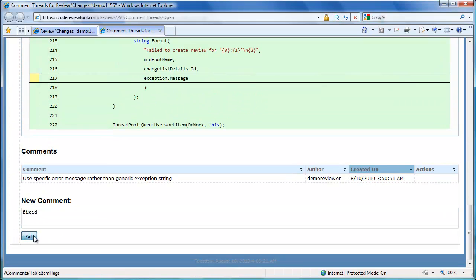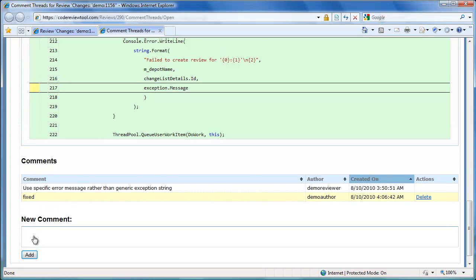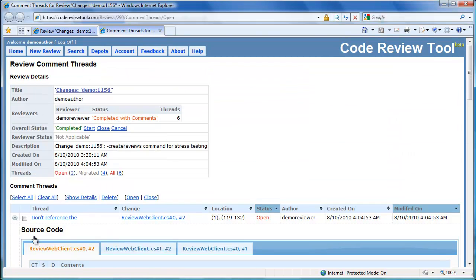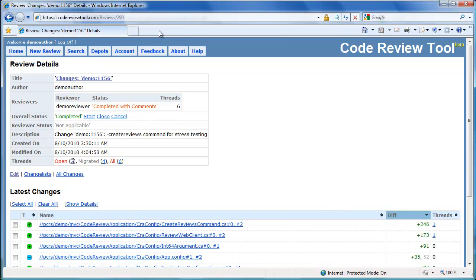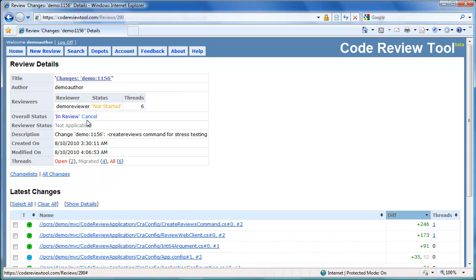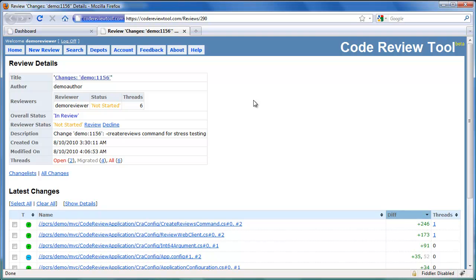Now that the review has been updated, let's restart the review. Once the review is restarted, the overall status of the review changes back to In Review. Let's switch to the reviewer's view again. On refresh, we see that the review has been updated and started again. Let's start reviewing by clicking the Review link. The reviewer status has now been modified to In Review again.